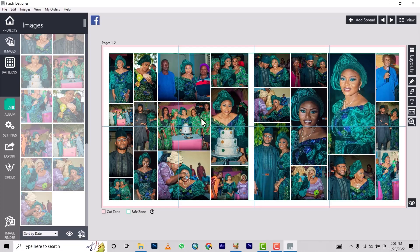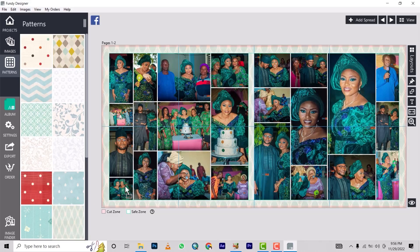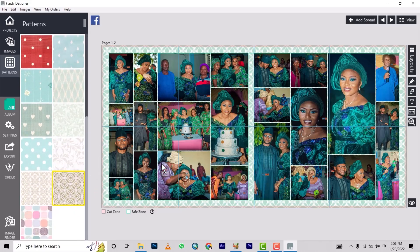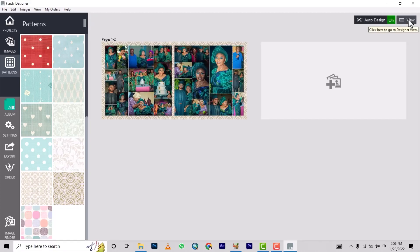To add a feel of color, come to the Pattern section here. Choose any pattern you want to display. You drag the pattern and drop it to show it. Check until you see a pattern that aligns with what you want. Once you're okay with that, we're done. Go back to the view — we've done pages one and two.